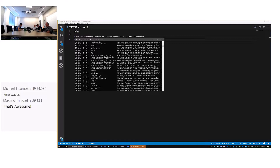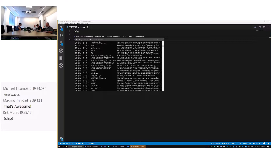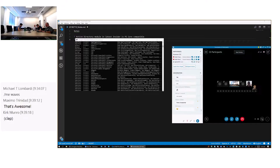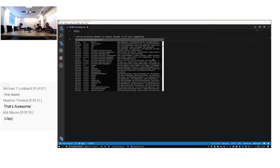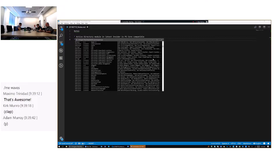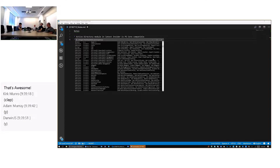We've heard loud and clear that module coverage is the number one adoption blocker to PowerShell Core — specifically Active Directory, but really a long tail of modules. We're working very hard to make sure that in Server 2019 and the next release of Windows 10, these modules are validated and marked as compatible so they work great with PowerShell Core. Please let us know which modules are still missing from your list.